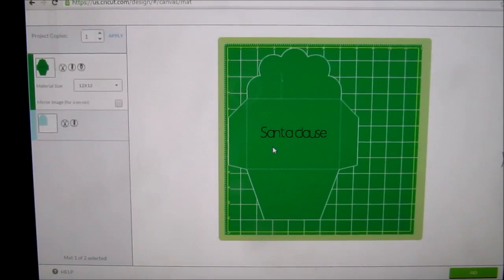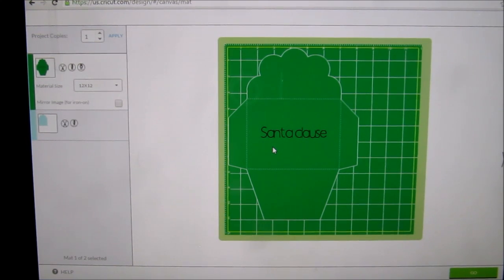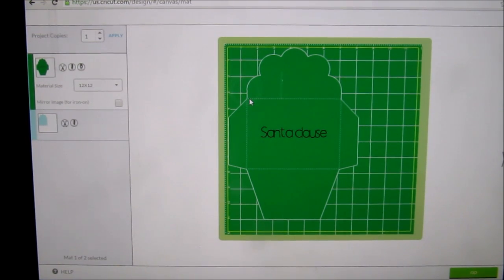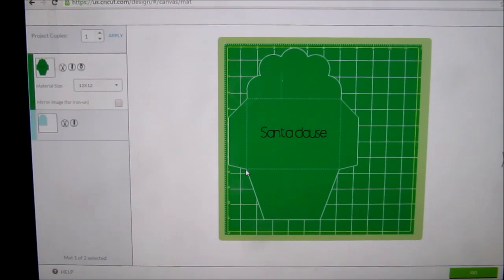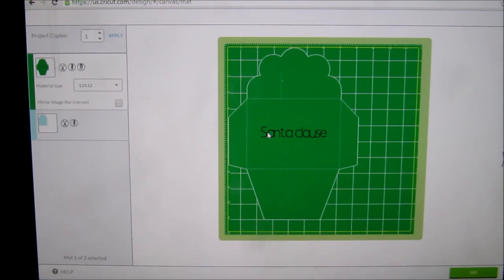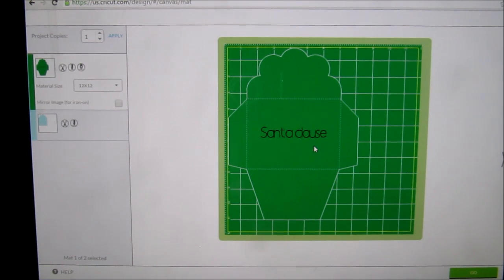There it is. So for this particular image, I've done this before. What it does is it scores first, so you want to put your score pen in first, then you want to switch out and put your pen in right away. And then it will write the words and then it'll cut it for you. It's amazing.